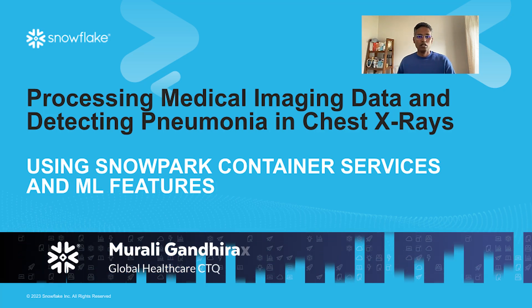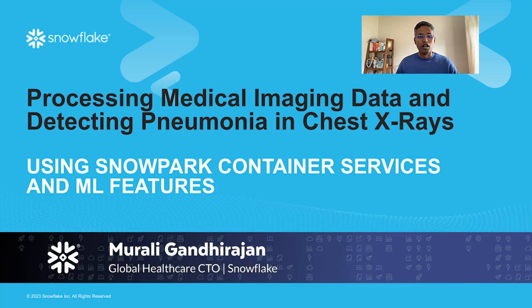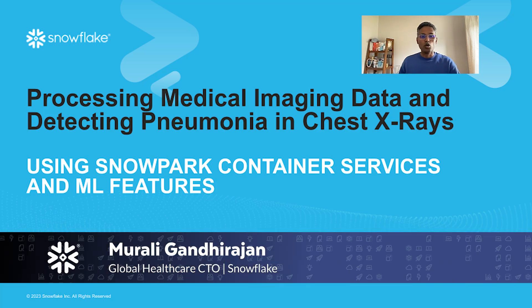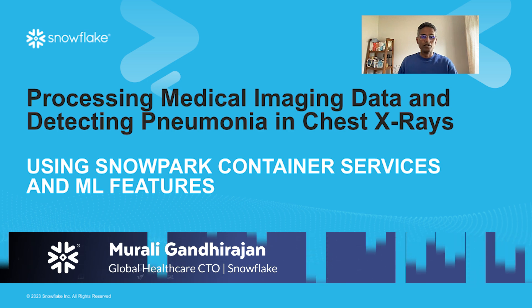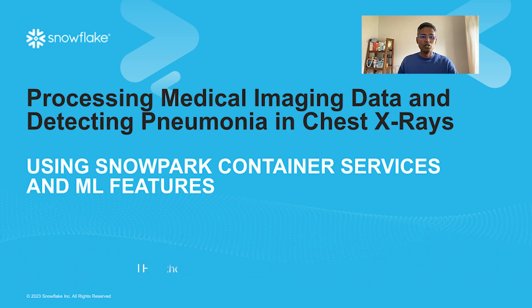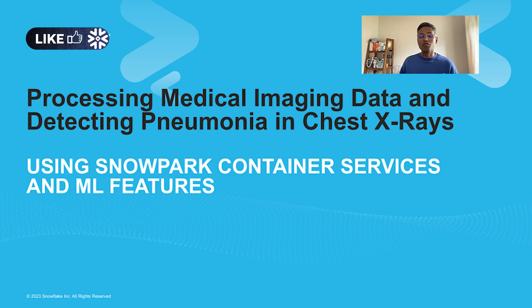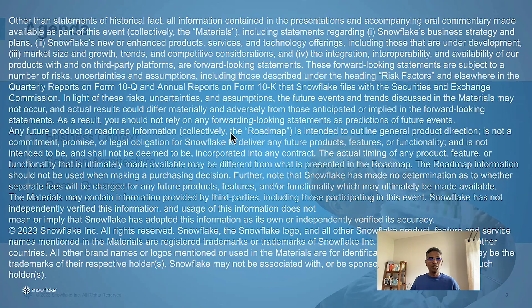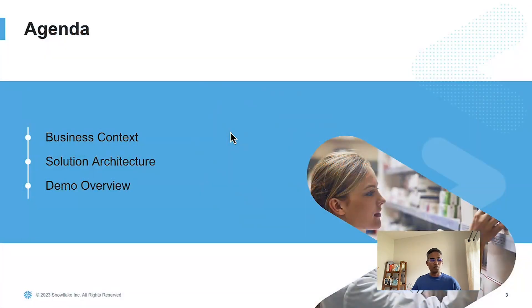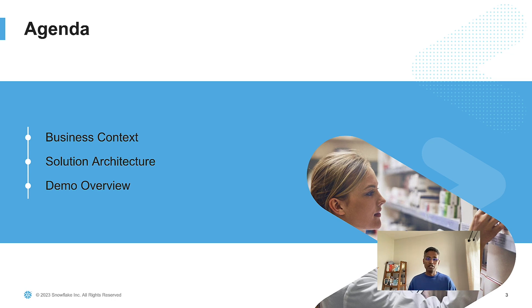Hi everyone. My name is Murali Gandhi Rajan. I'm Global Healthcare CTO of Snowflake. Today I would like to walk you through how you can use Snowflake's features and capabilities to detect presence of pneumonia in chest X-rays. I would love to start off by giving you a little bit of business context on why this is relevant and important from a healthcare perspective.